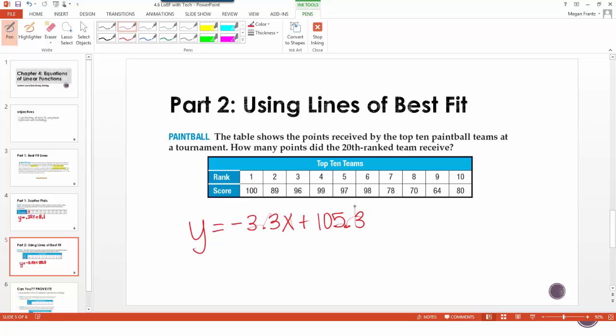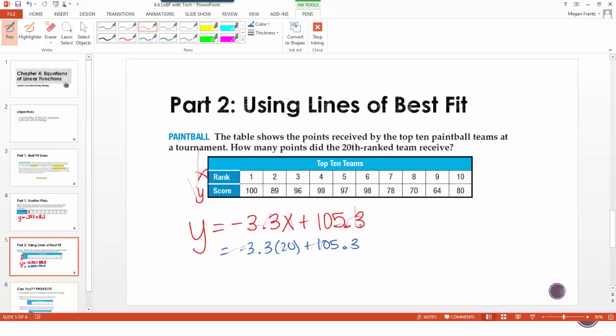So then when this says how many points did the 20th ranked team receive, all we're going to do is plug in 20 for x and see what we get out. So we have negative 3.3 times 20 plus 105.3. And we can plug this in our calculator. So we have 3.3 times 20, and then we're going to add that to 105.3. And it says that it's about 39.3 points. And since we can't have 0.3 of a point, we'll say that the 20th ranked team earned about 39 points.